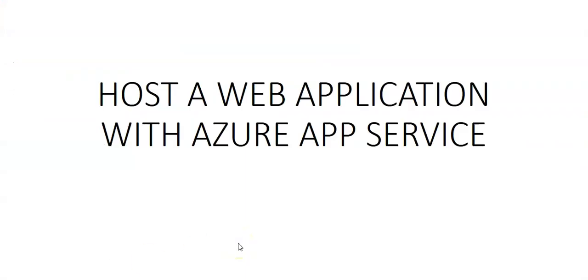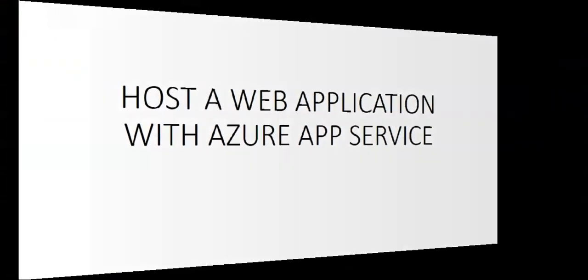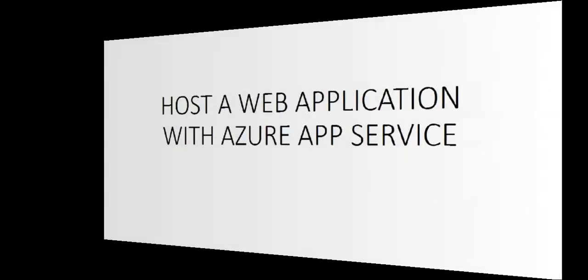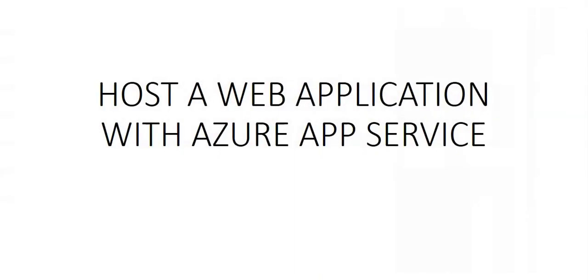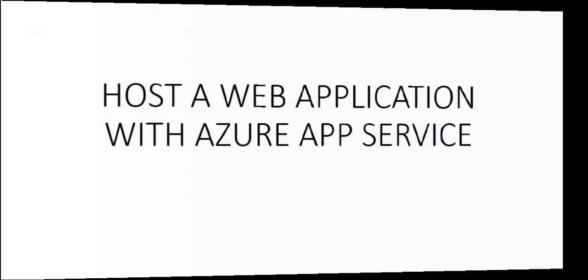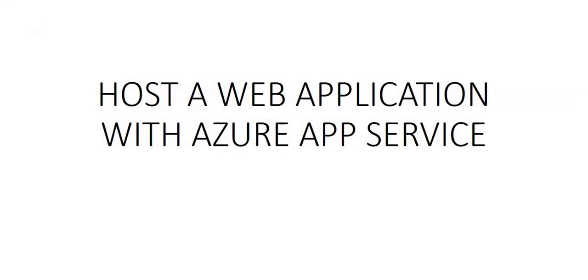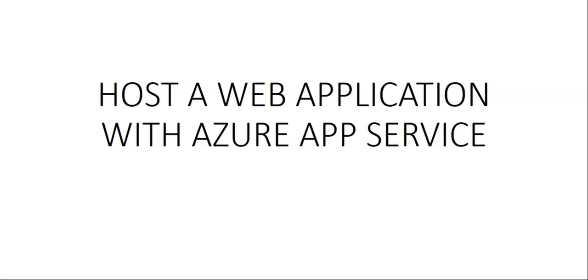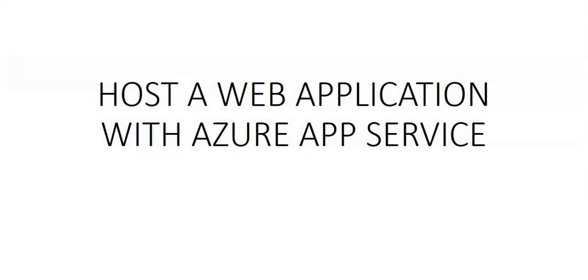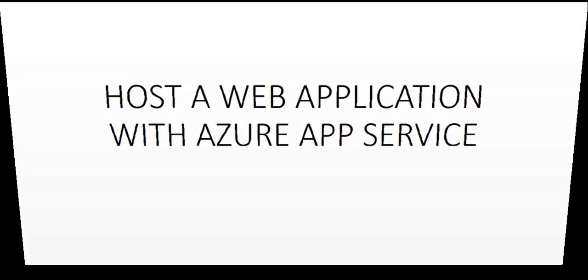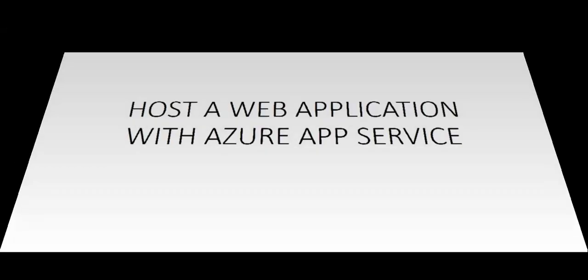Hi my name is Ashish and in this video we will see hosting a web application with Azure App Service. We all know Azure App Service enables us to build and host web applications in the programming languages of our choice without managing infrastructure.